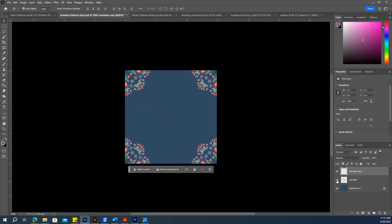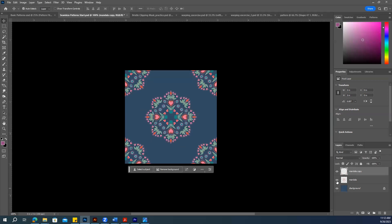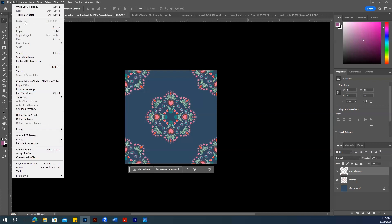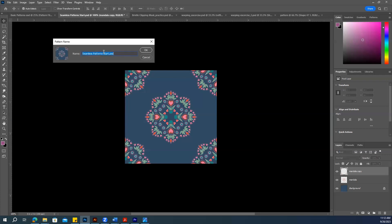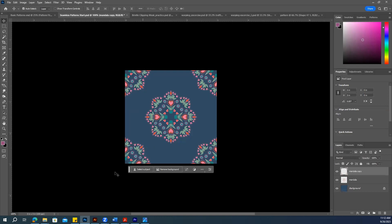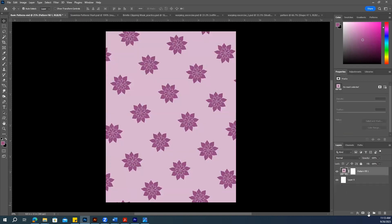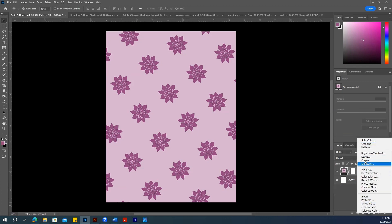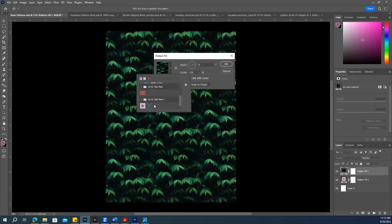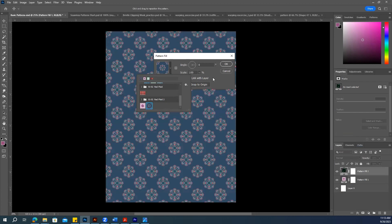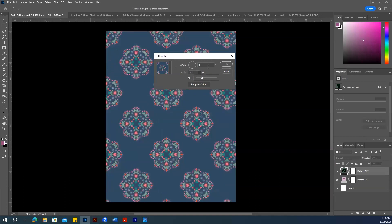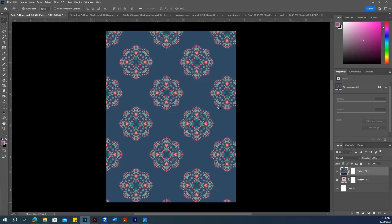Hit OK. Turn on your middle Mandala pattern layer. Now save this pattern — go to Edit > Define Pattern and name it 'Seamless Pattern'. Go to the letter-size document, open the bucket tool, select Pattern, and find your Mandala pattern. You can change the scale and angle. Now you can see this pattern is seamless — there's no visible seam. The same way you can take a PNG photo from the internet and try the seamless pattern technique.